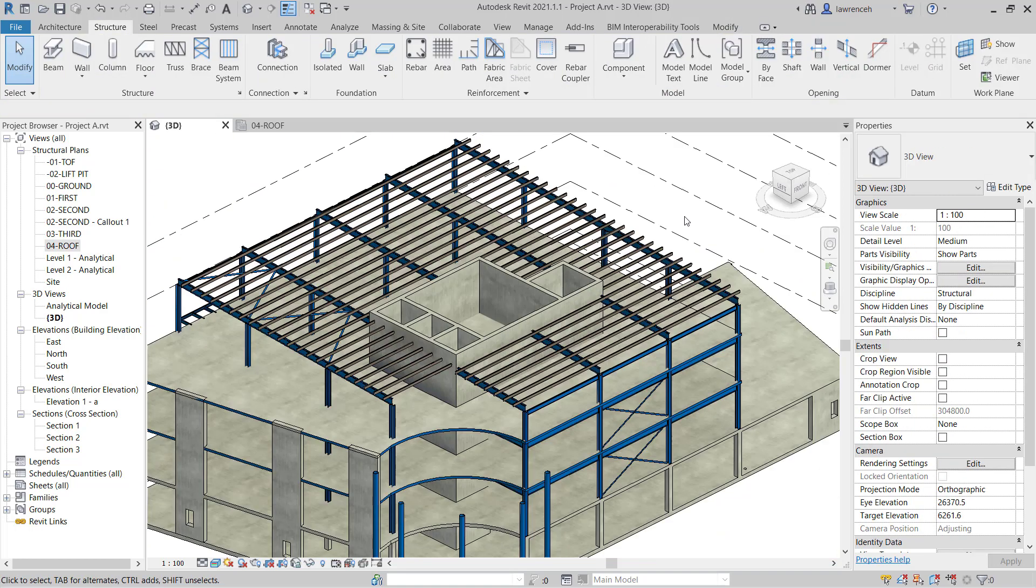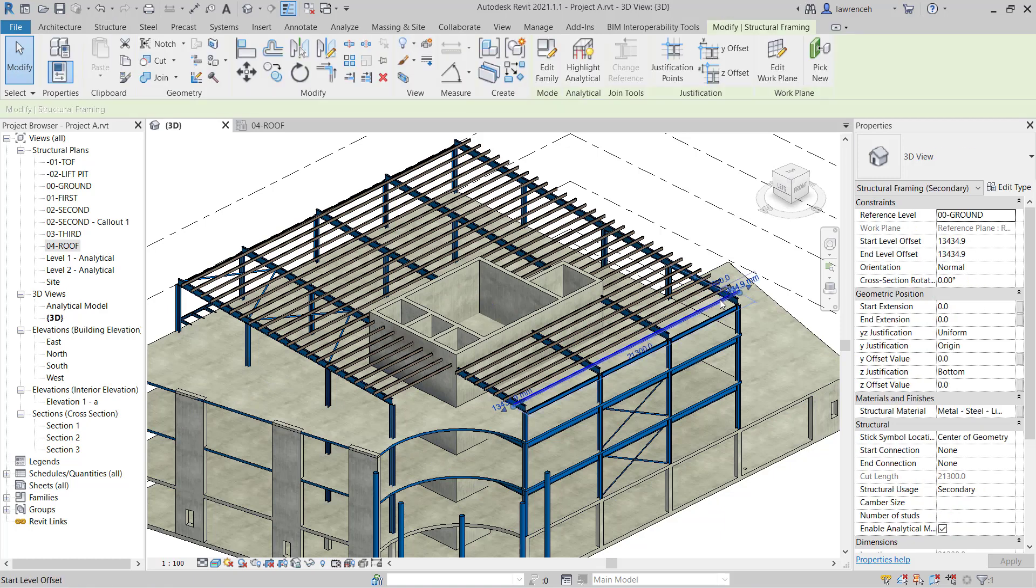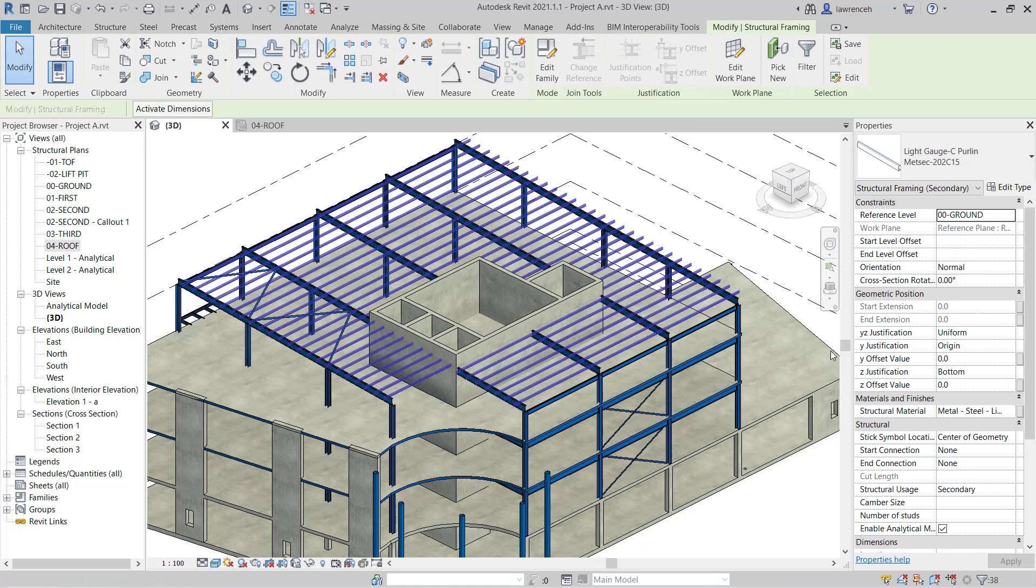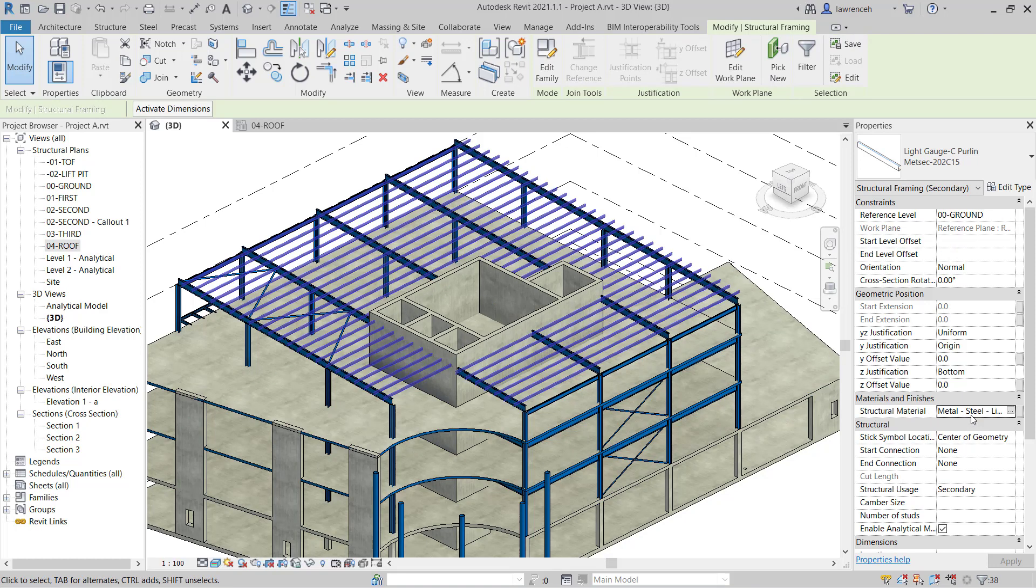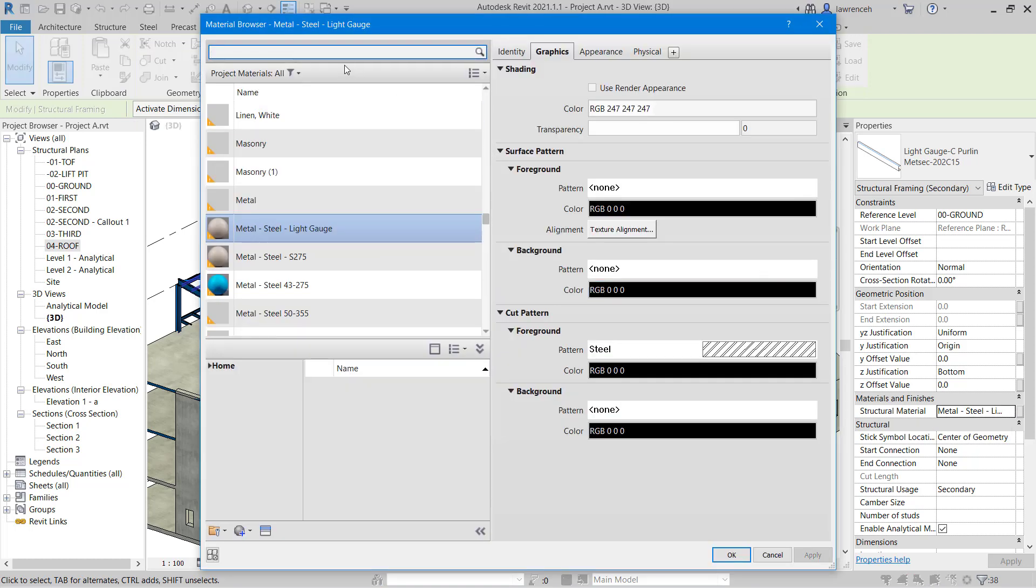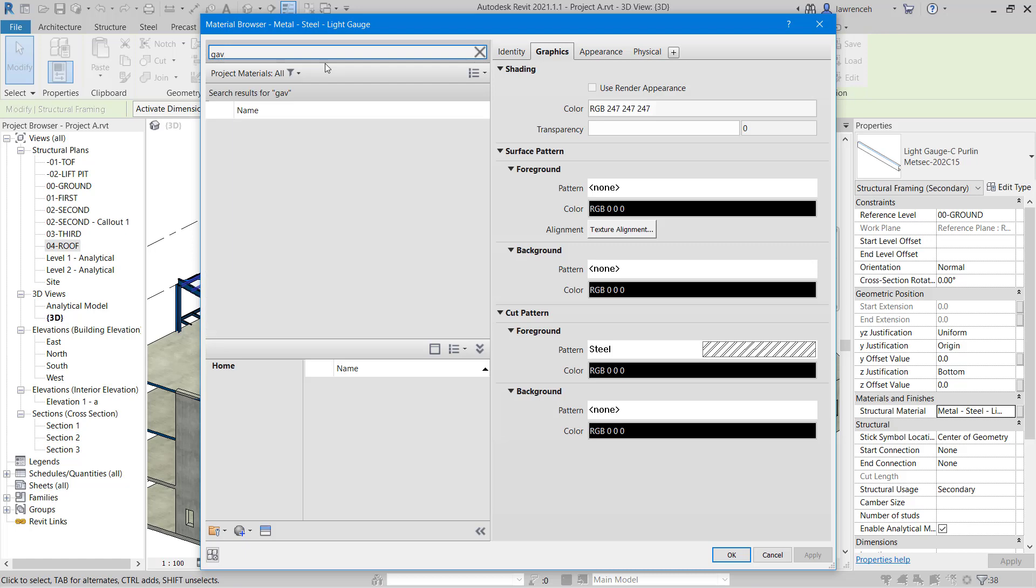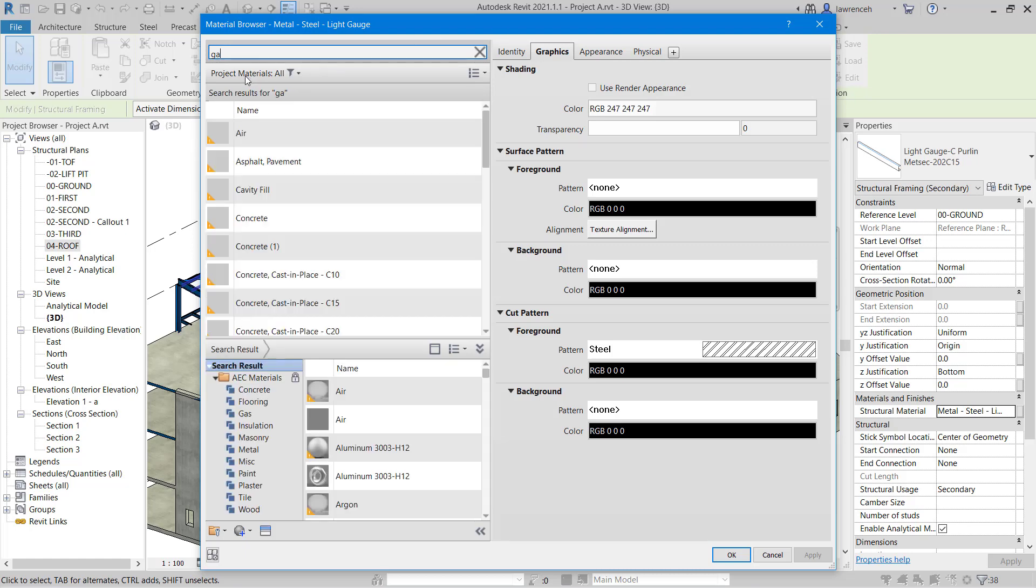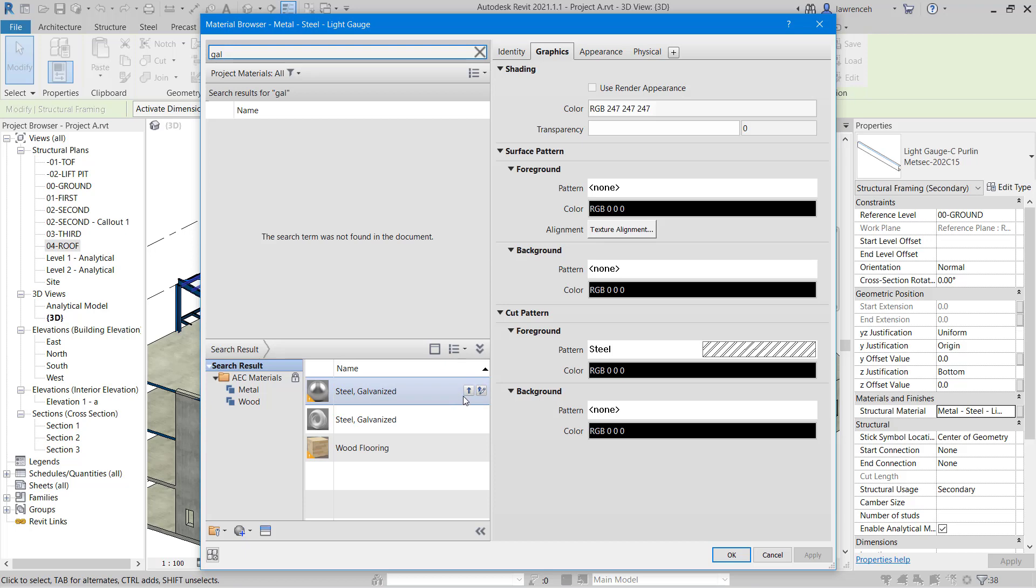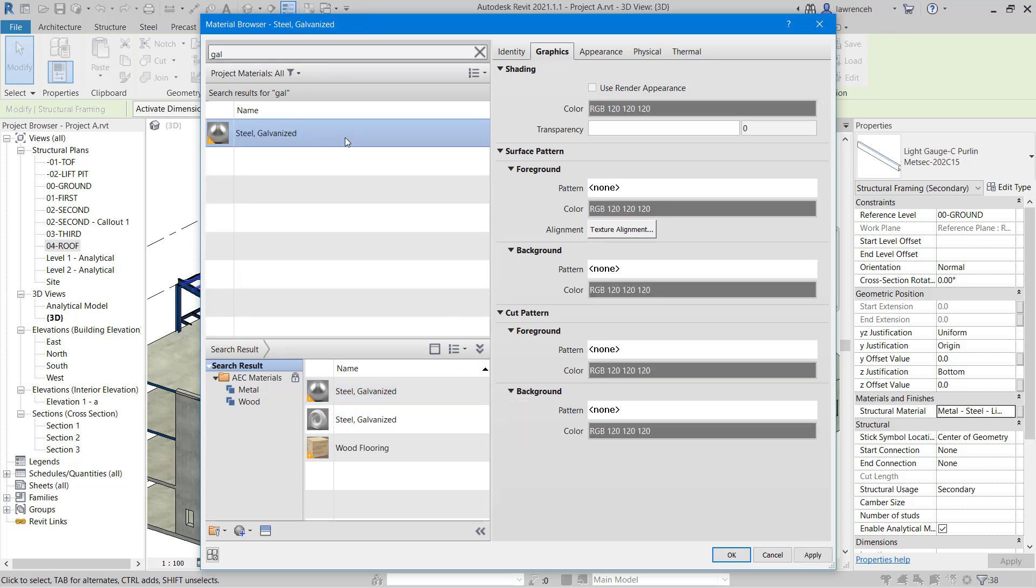Finally I'm going to set the material to be galvanized so I'm going to select one of these framing members here. We'll then right mouse click select all instances visible in view. In the properties palette you can see the structural material needs to be set so we'll go ahead and browse for a material. In our materials browser I'm going to type in galvanize or just the first three letters. I can see now in the library at the bottom here I've got two materials for galvanized steel so I'm going to use this first one here and we'll add that into the document. We'll then select that and click OK. And there are our purlins.